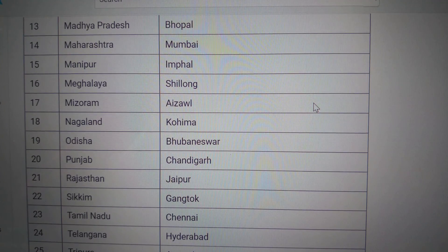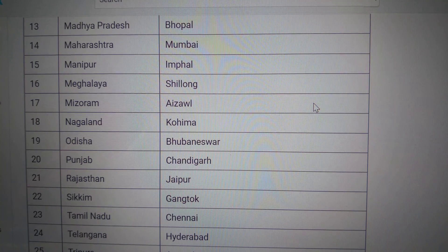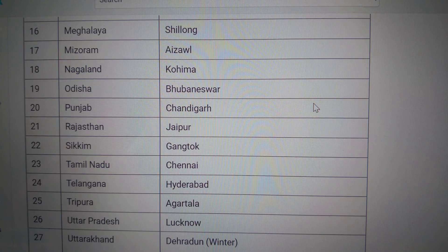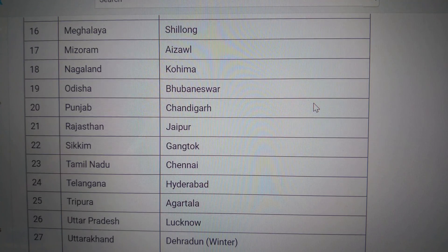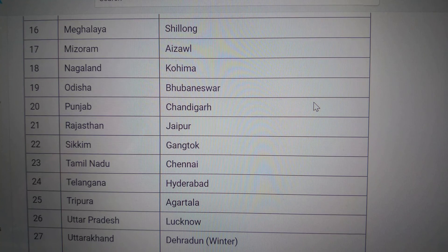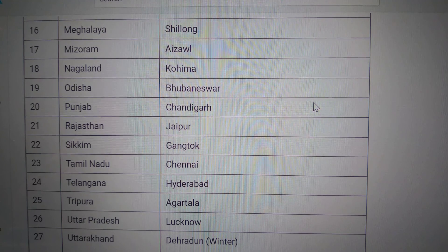Nagaland — Kohima. Odisha — Bhubaneswar. Punjab — Chandigarh.